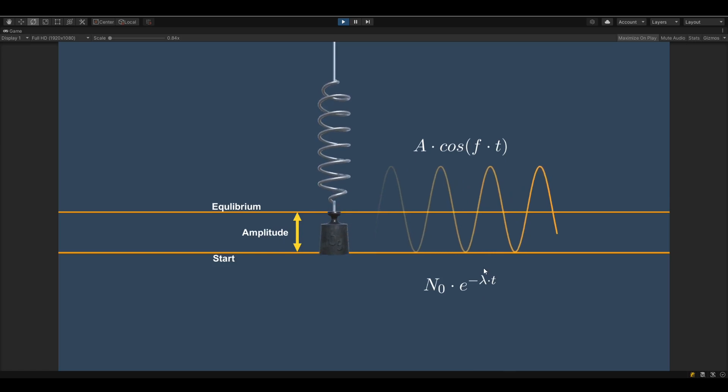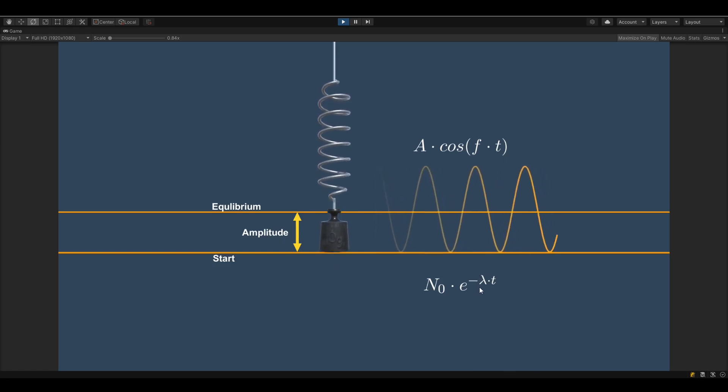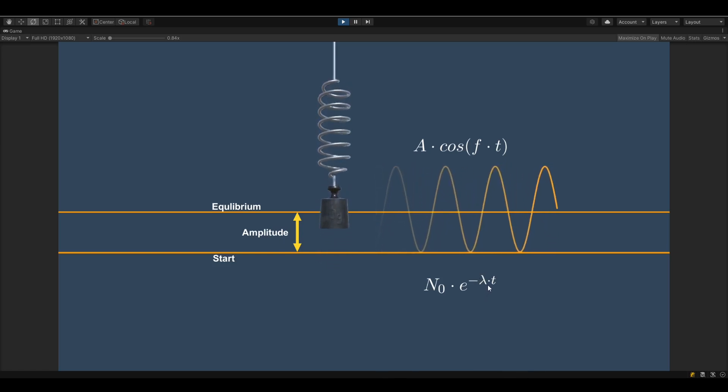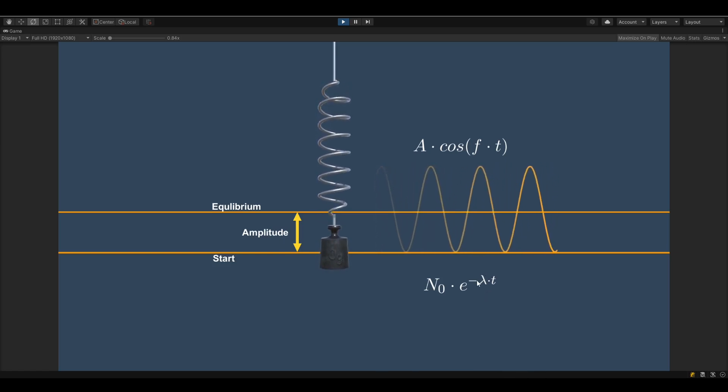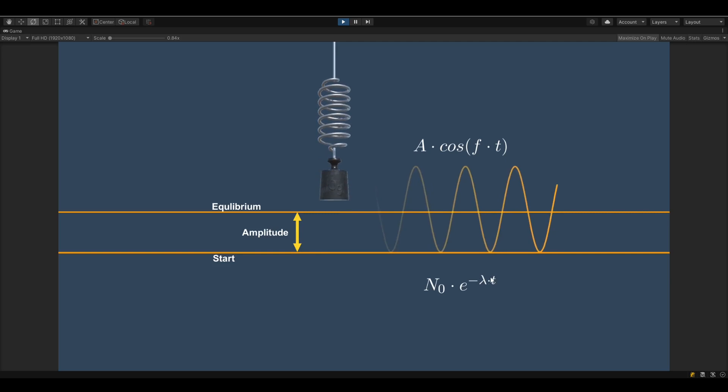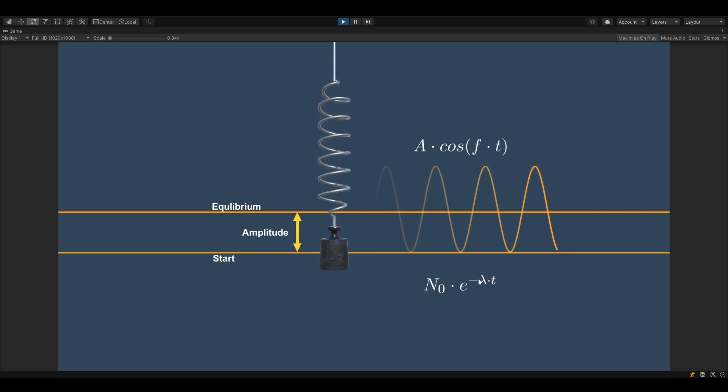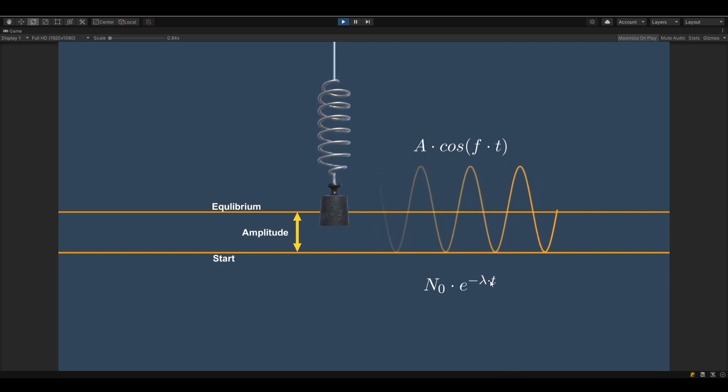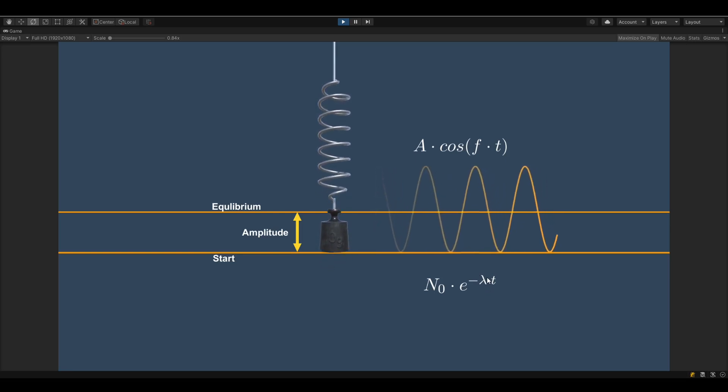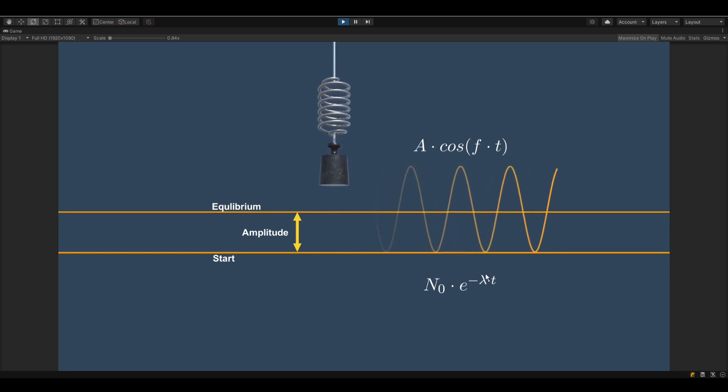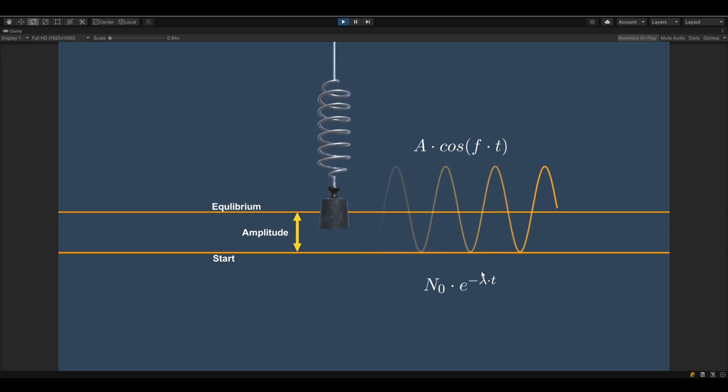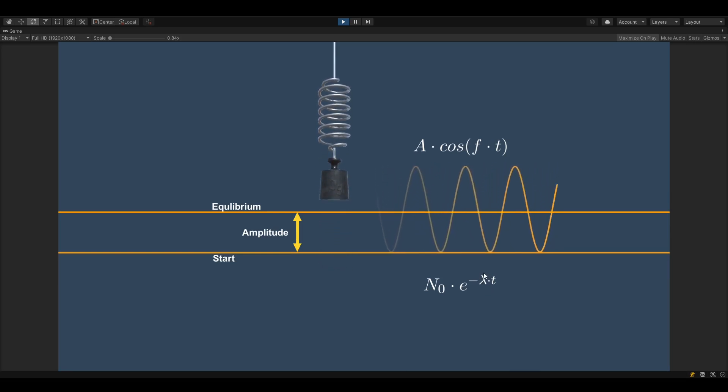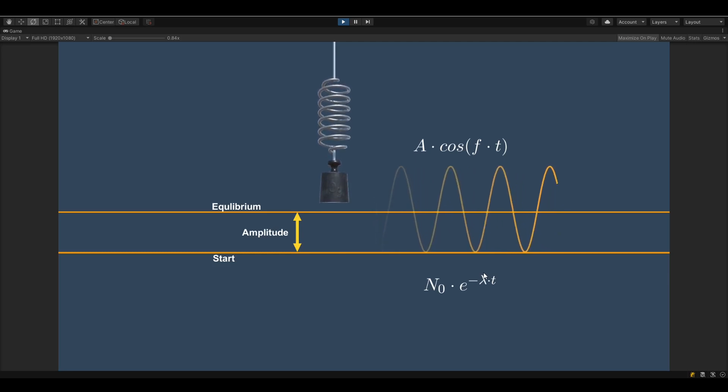If you look online you will find that instead of lambda they will use something like b divided by two times the mass. But this is about video games and we want to have each object behave in the same way so we just assume the mass is one.